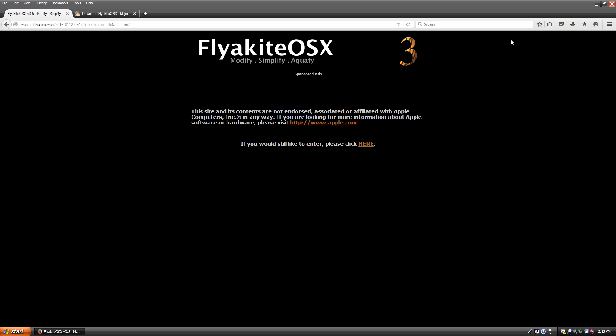Hello everybody and welcome back to another tutorial. Now today I'm going to be showing you how you can make Windows XP look and feel a lot more like Mac OS X.